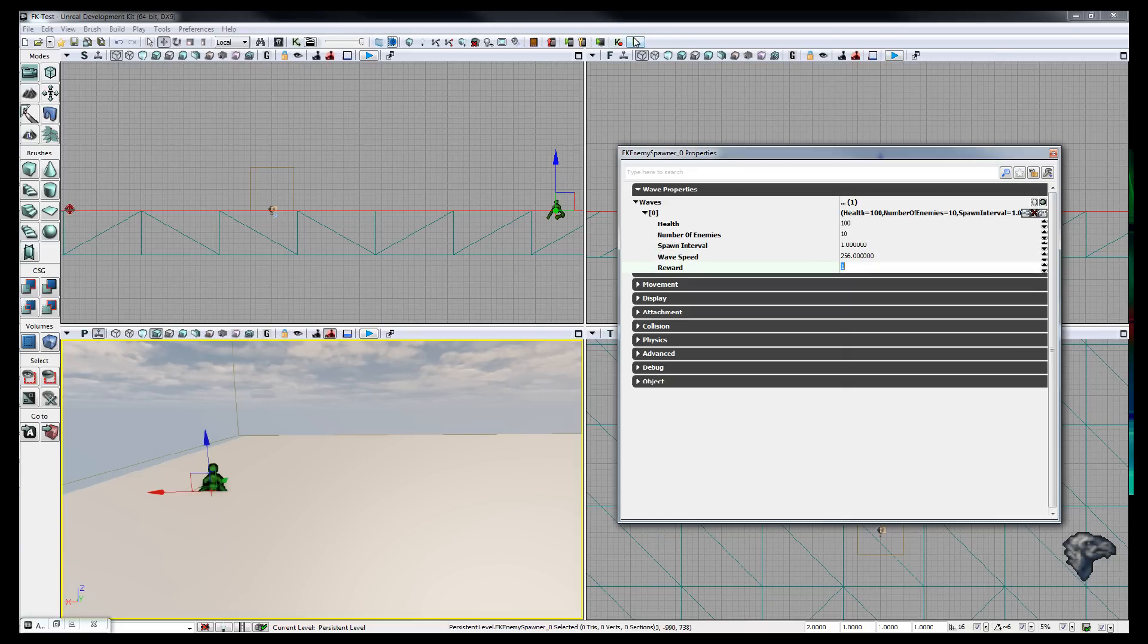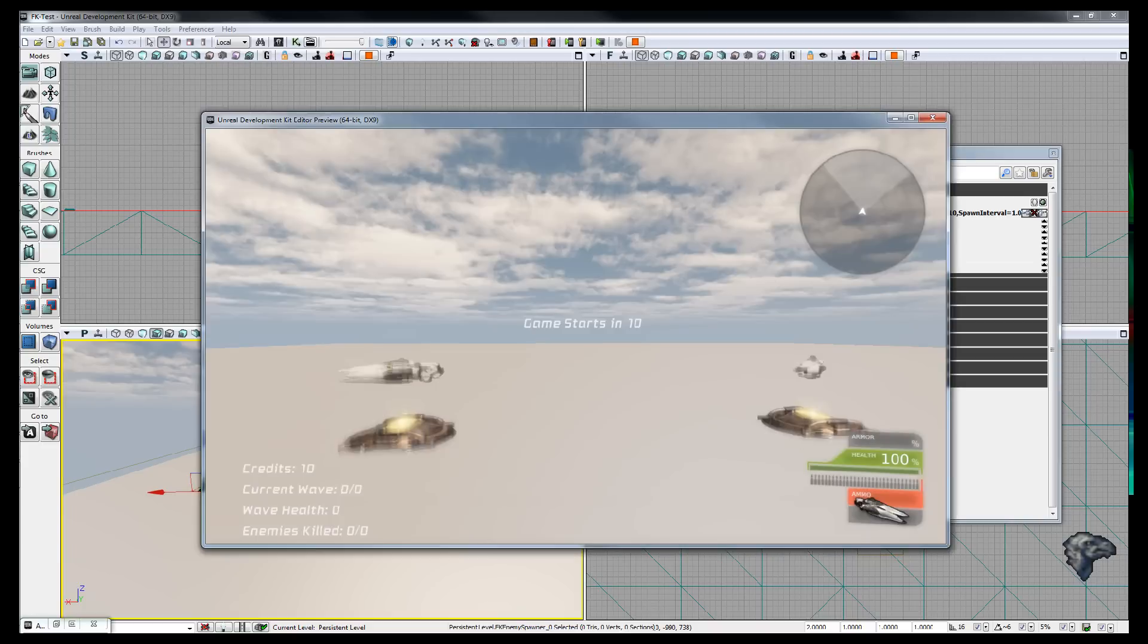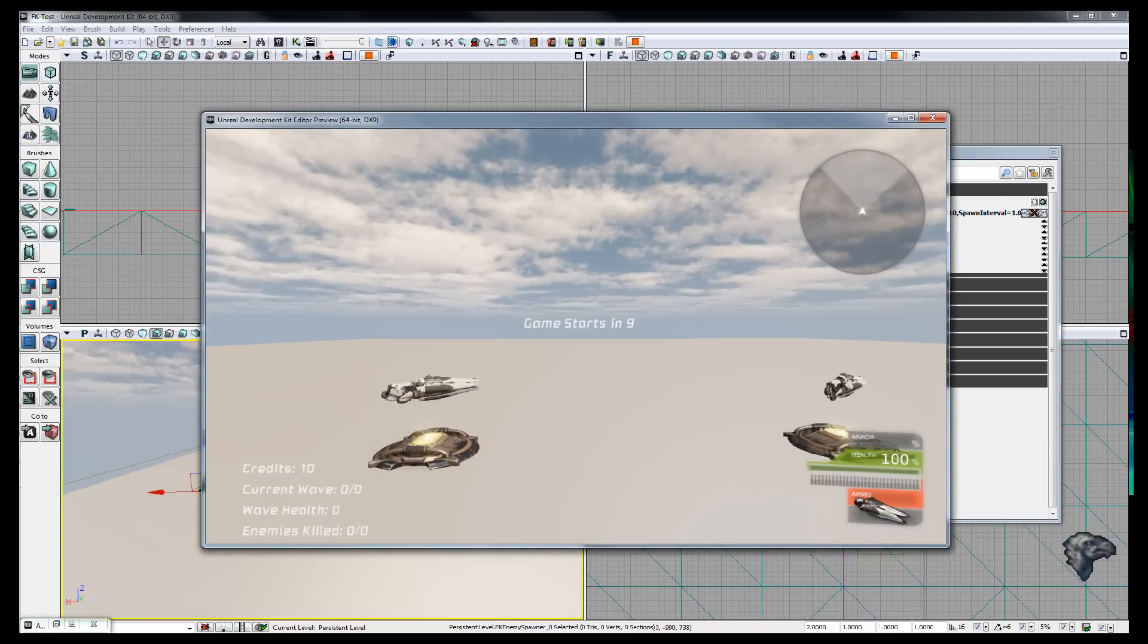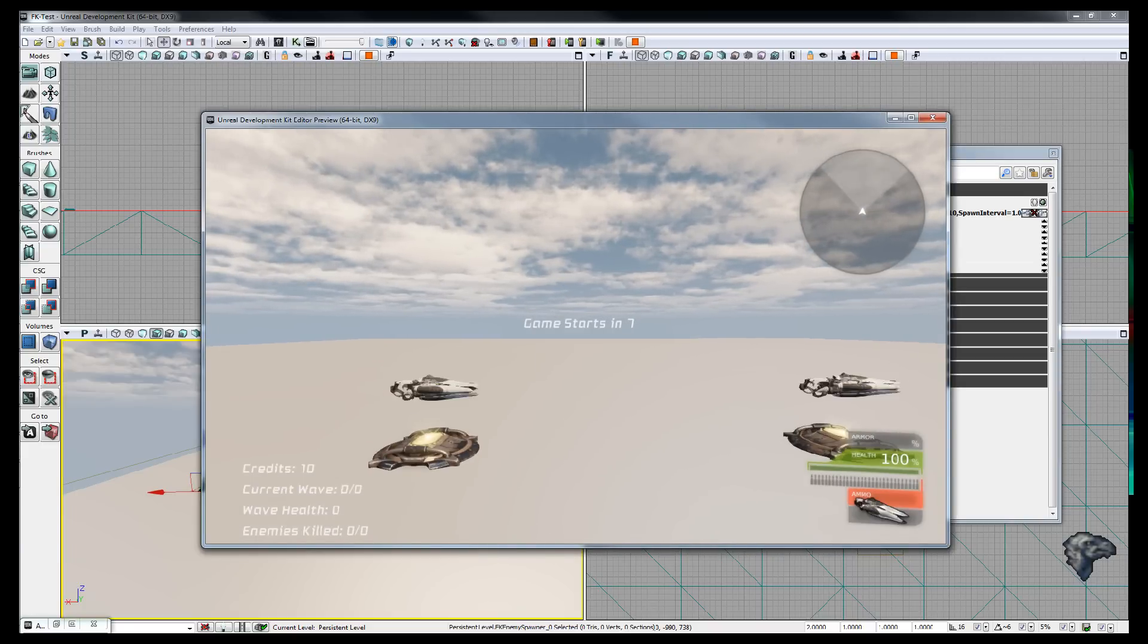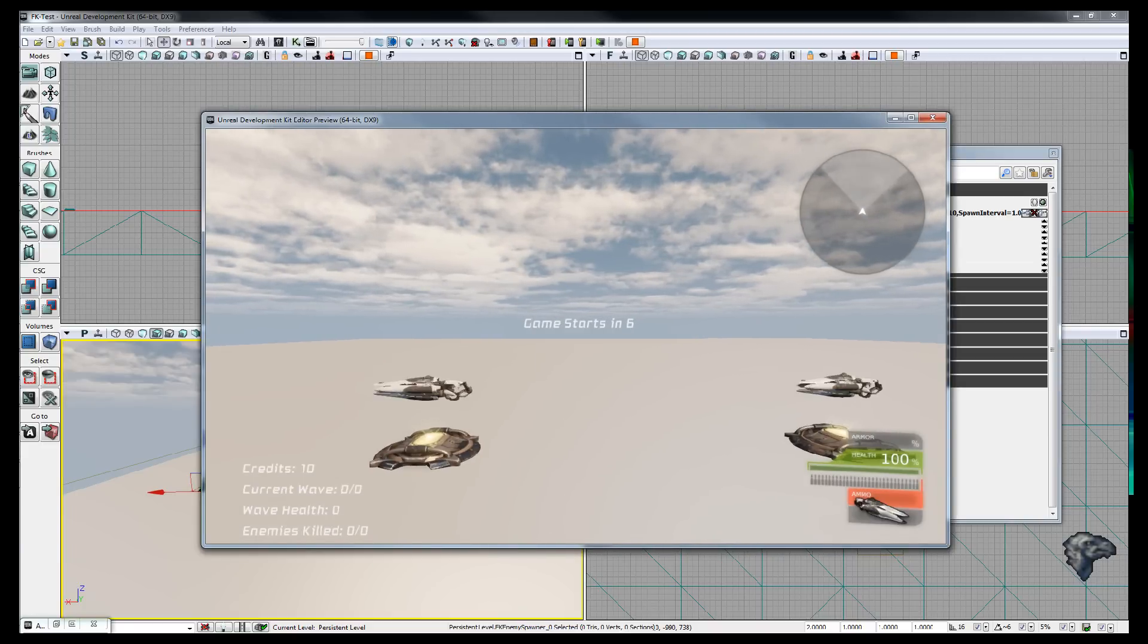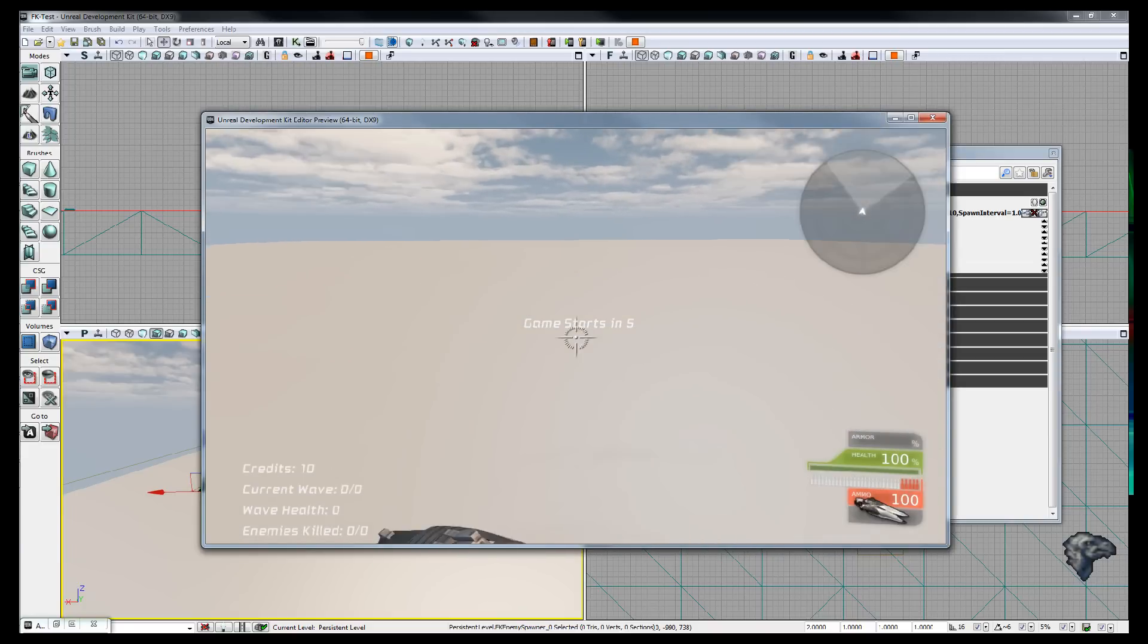So if we just start the game now, like this, you can see they've also put a timer, there's nothing there. You also don't have a gun, so you have to pick them up.